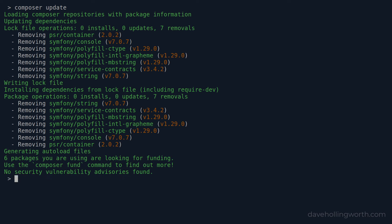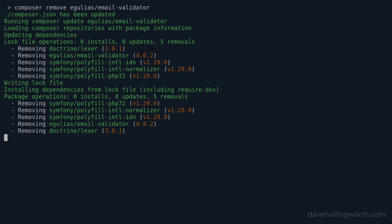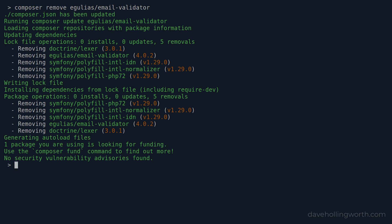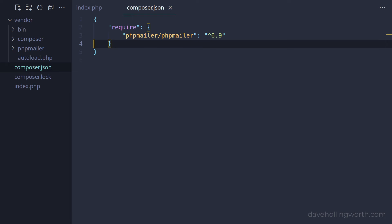We can also remove packages using the composer remove command. For example, let's remove the email validator package we installed earlier. This will remove the package and its dependencies, and the composer.json file will also be updated automatically with that entry removed.